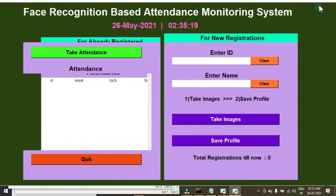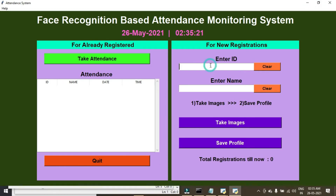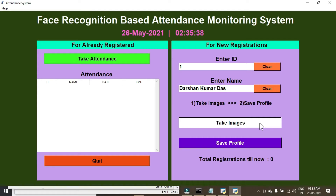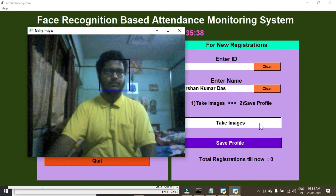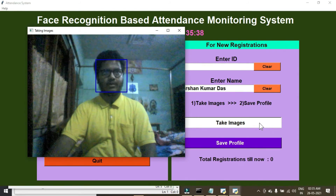The application has opened. Enter your ID — whatever ID you want to use; I'm entering my name. Now click on Take Images. It's now taking many images for better face recognition.